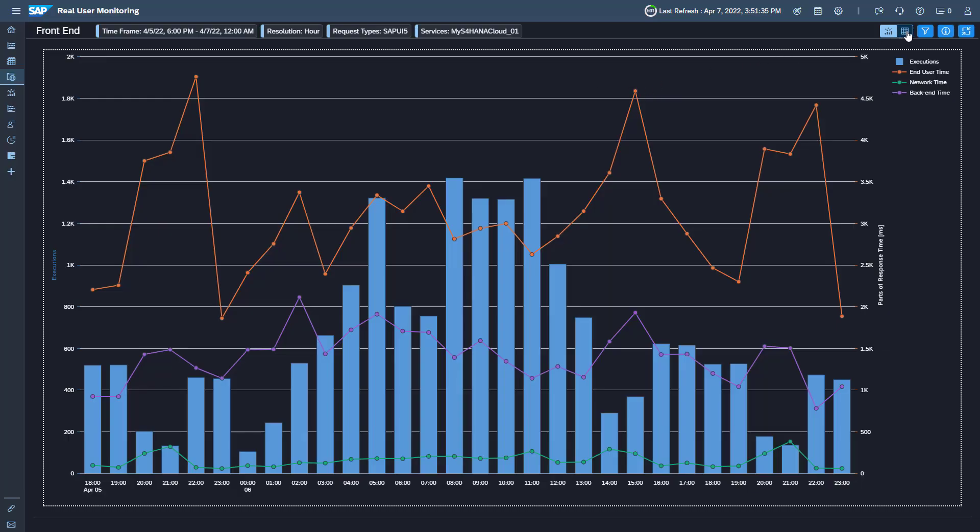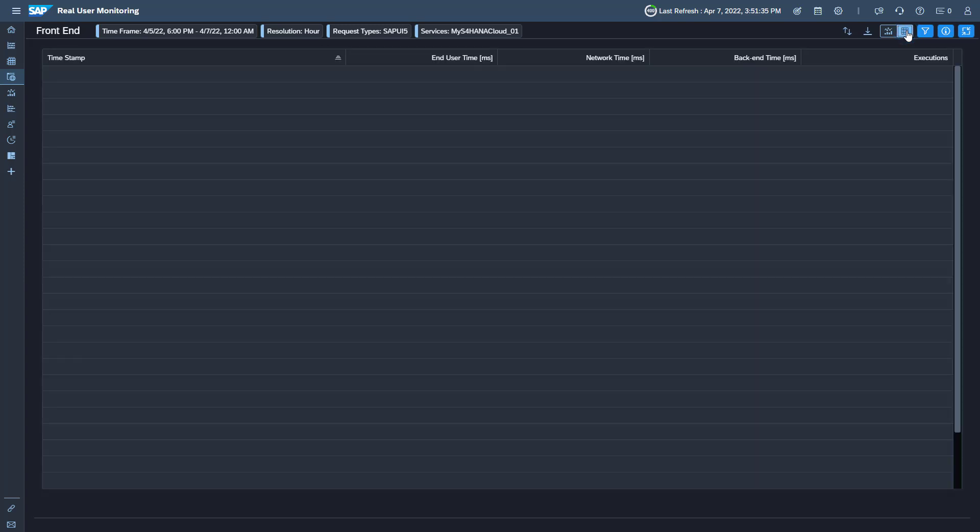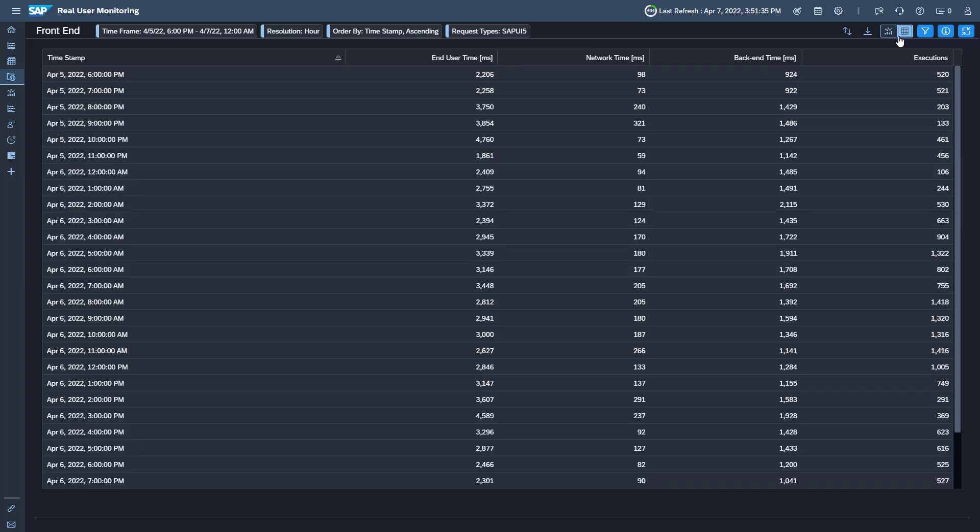You can switch the view from chart to table and export the metric value as a spreadsheet for further analysis.